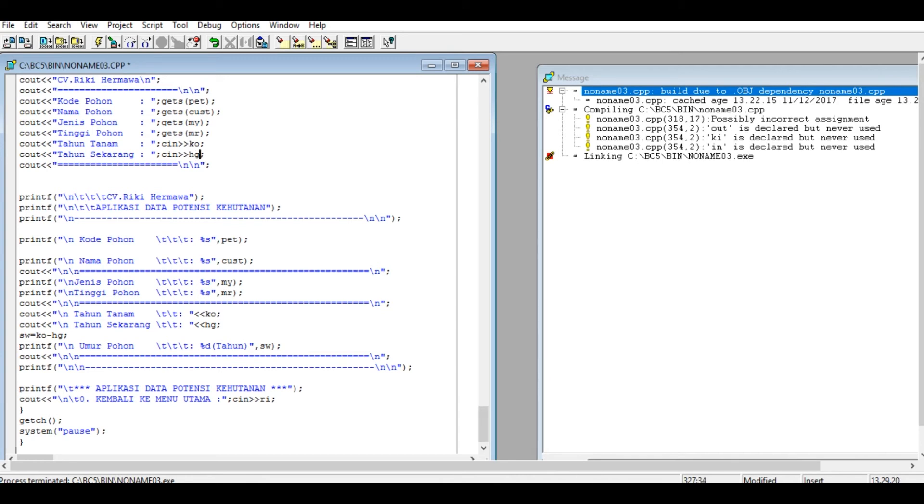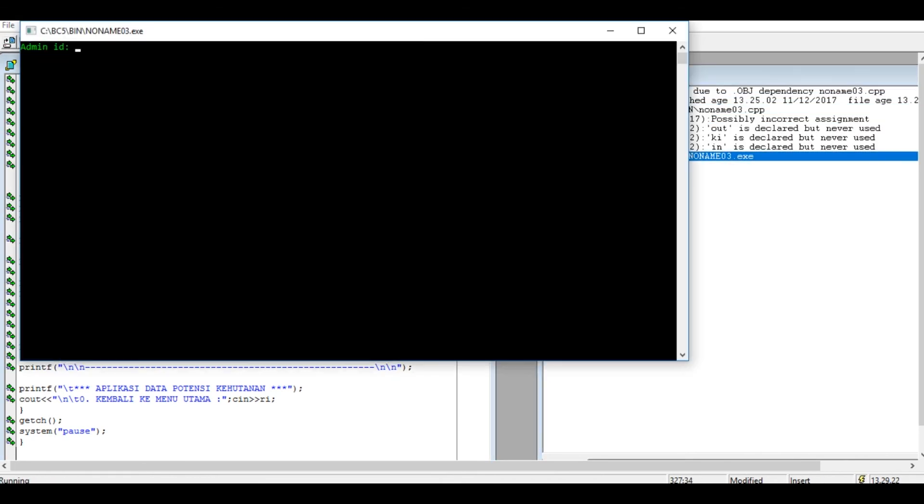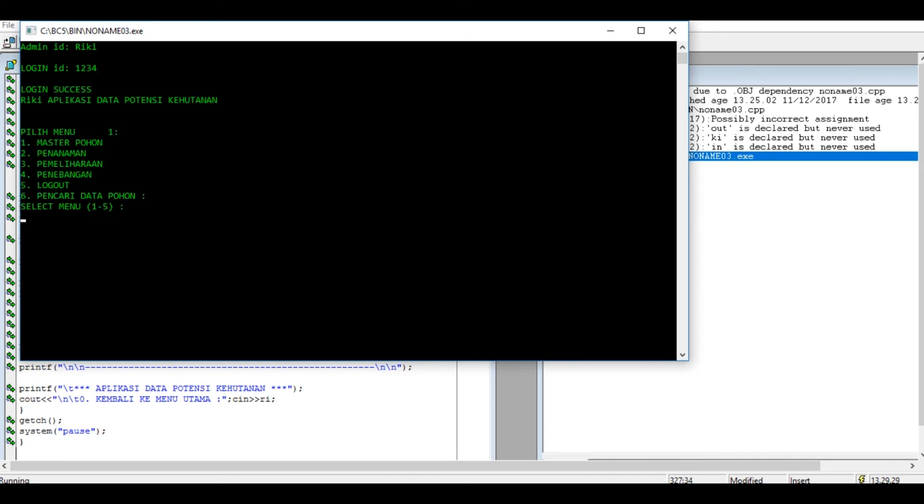1, 2, 3, 4, terakhir 4, 3, 4, 5, 6, nama pohon.